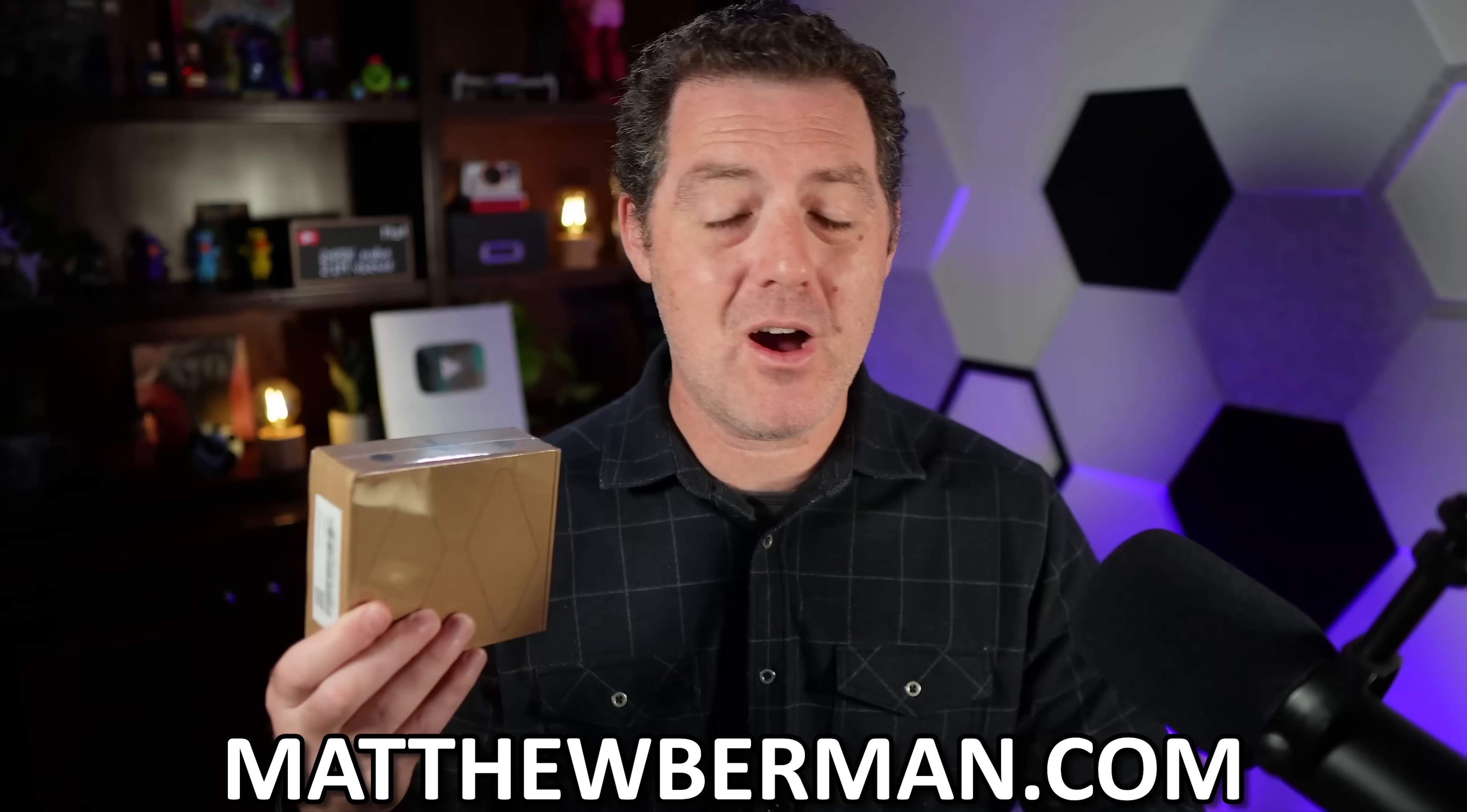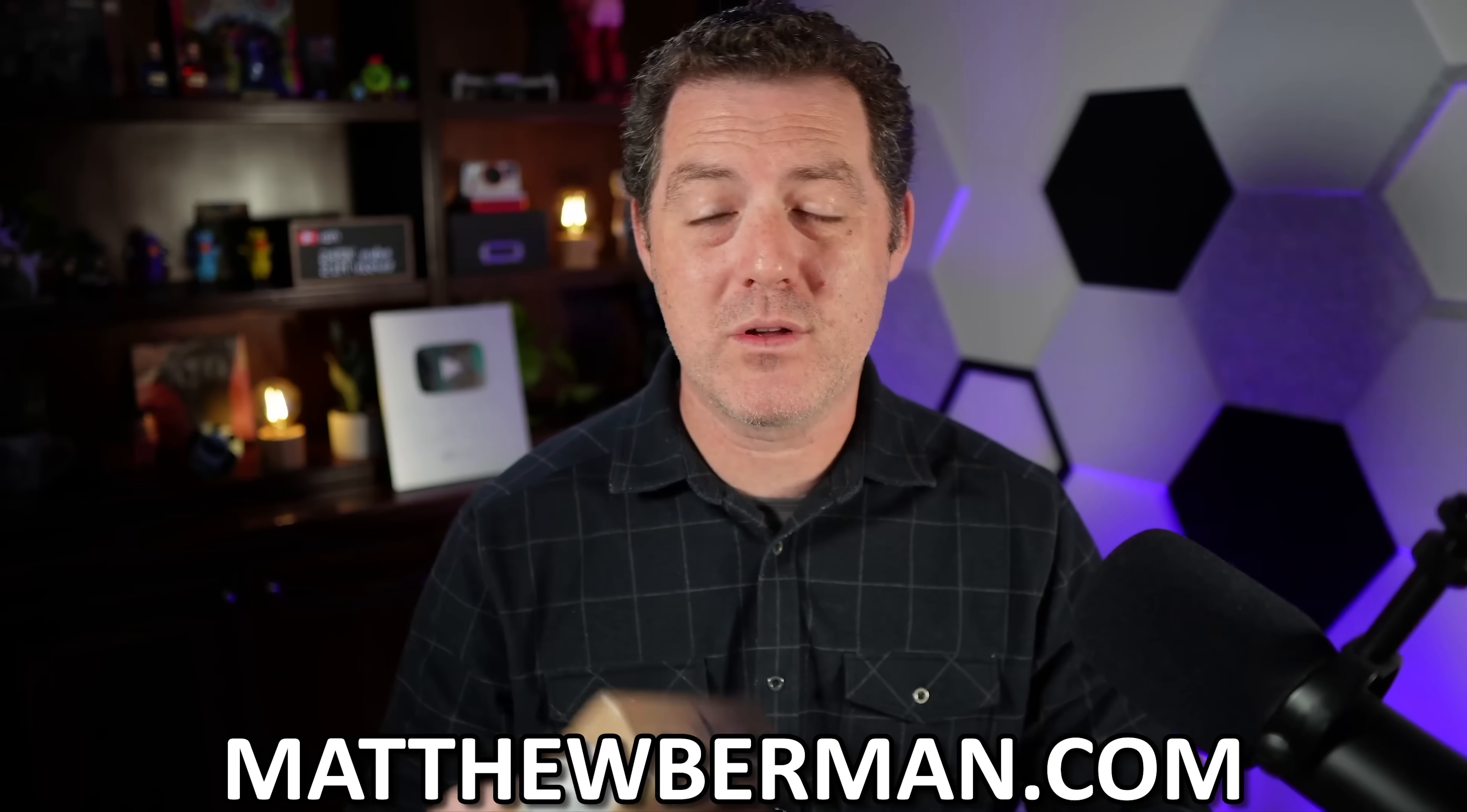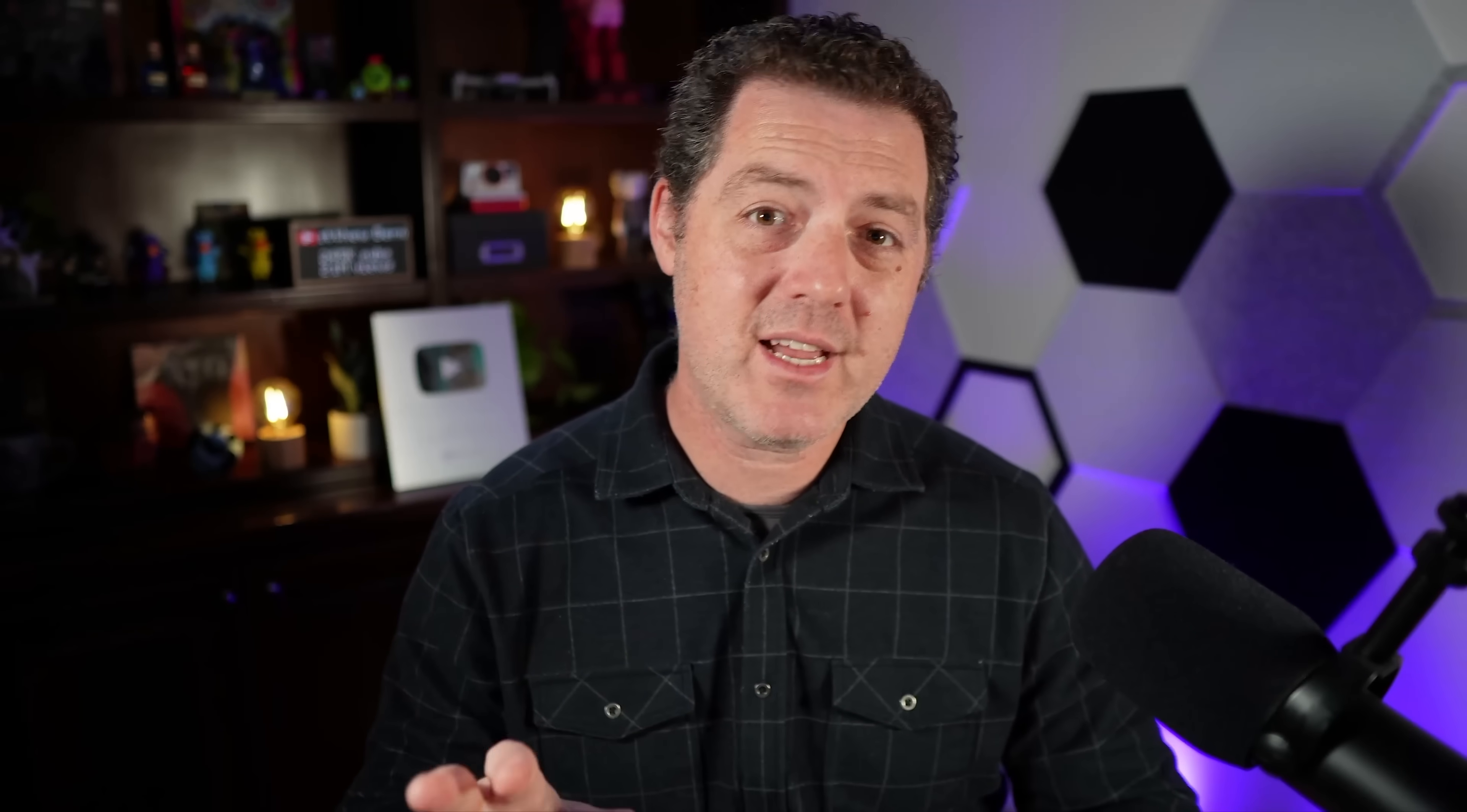If you want a chance to win a Rabbit R1, all you need to do is subscribe to my newsletter, get awesome AI updates twice a week and stay up to date on the world of AI. I'll drop the link to subscribe in the description below. So check it out, subscribe to my newsletter, and maybe you can win this Rabbit R1.